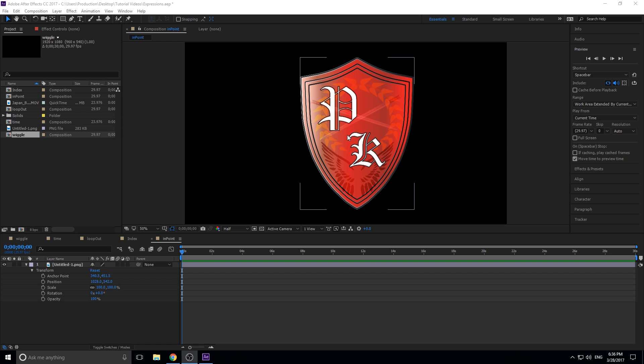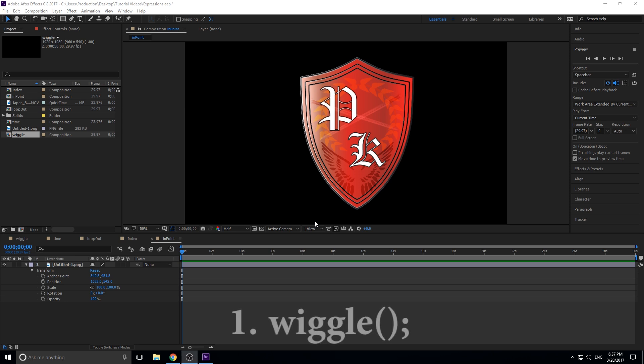I'm going to be teaching you five of these expressions. They're great to speed up your workflow and great to know by heart, so that when you look at a problem you can throw an expression in there. You could write just eight characters on the keyboard and save yourself hours of work. Let's get started with our first expression — the wiggle.